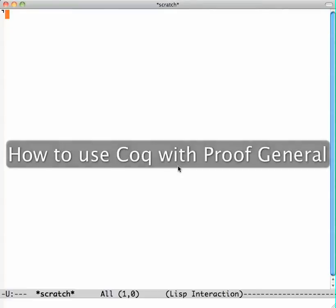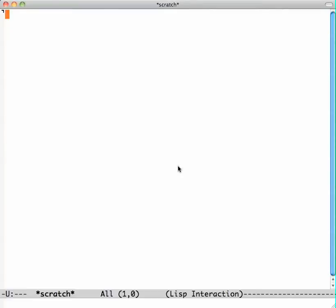Proof General is an Emacs mode for interactive theorem proving and it works with Coq as well. To see how it works, let me show you a proof that Pierce's law and the law of excluded middle are equivalent.